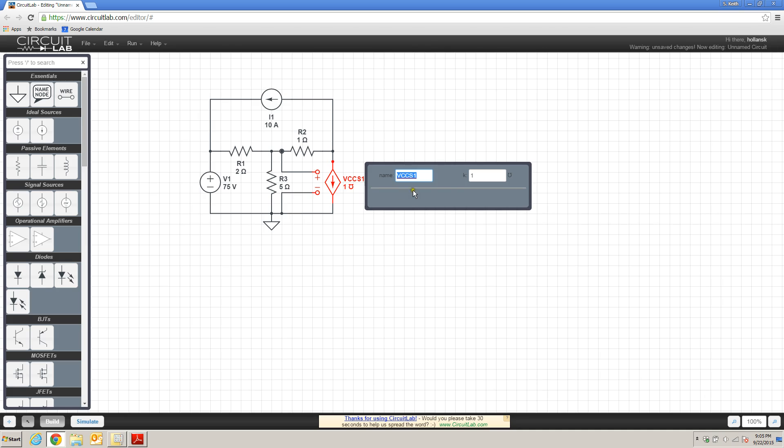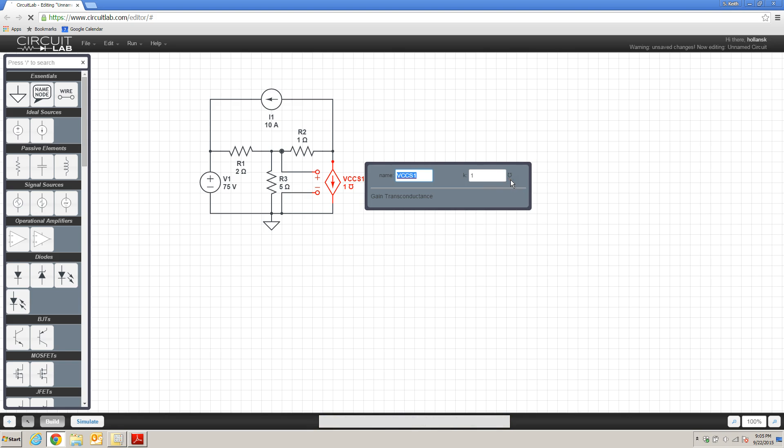If I double-click on this, I will have the option to change the name, as well as this K value right here. And this K value is called the gain transconductance. And you'll see that it has an omega symbol that's upside down. That's because transconductance is the opposite of resistance. It's the inverse of resistance, and it's measured in units of Siemens.